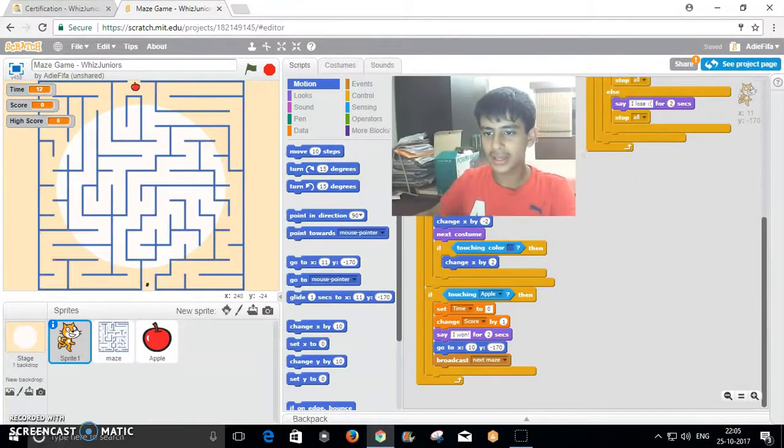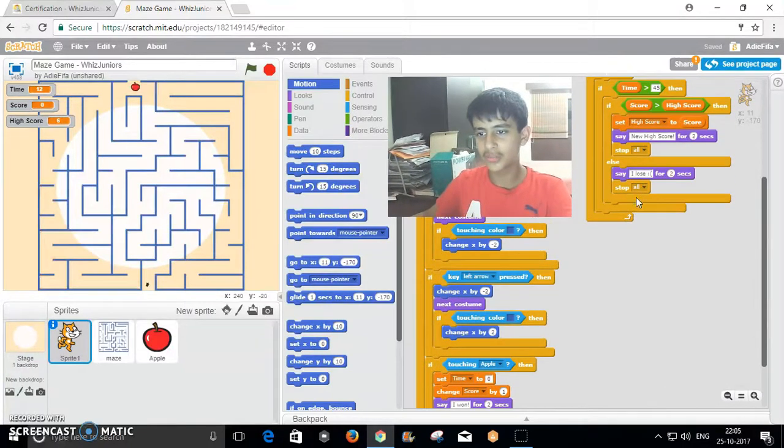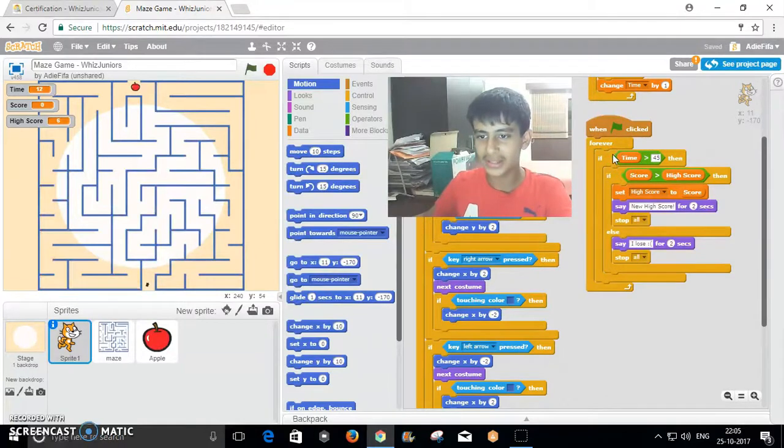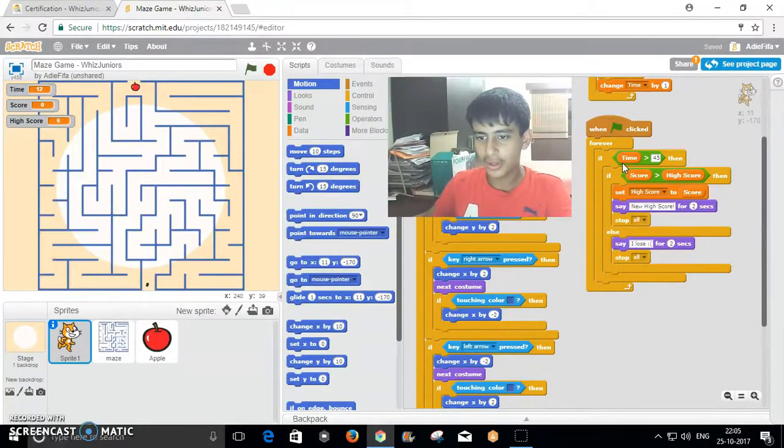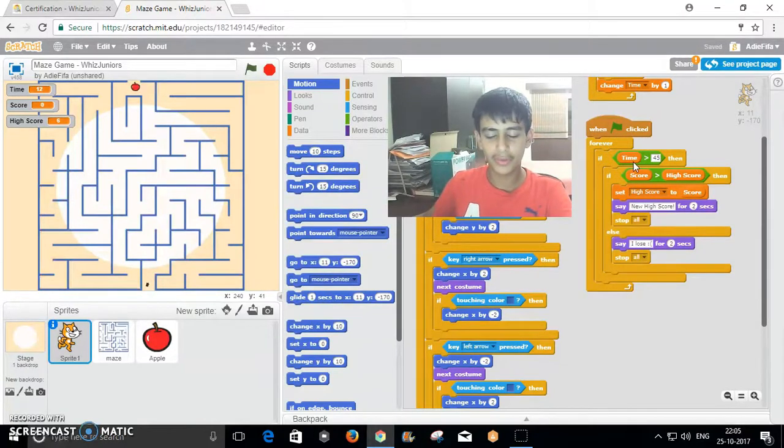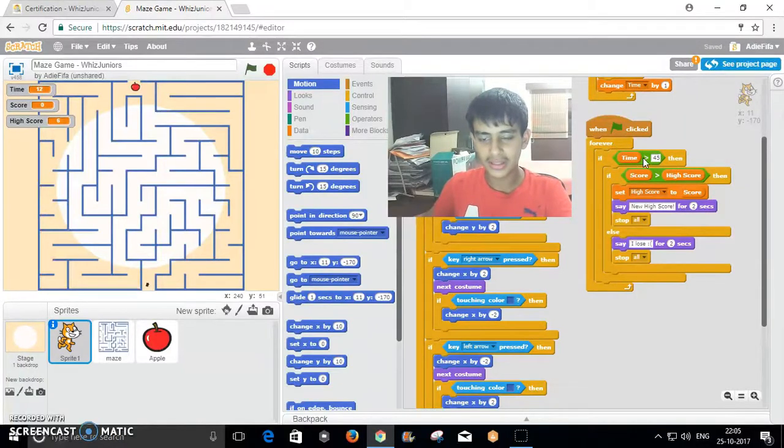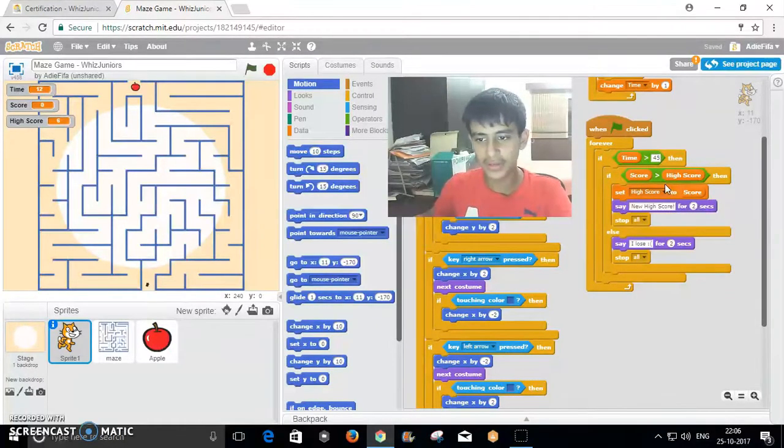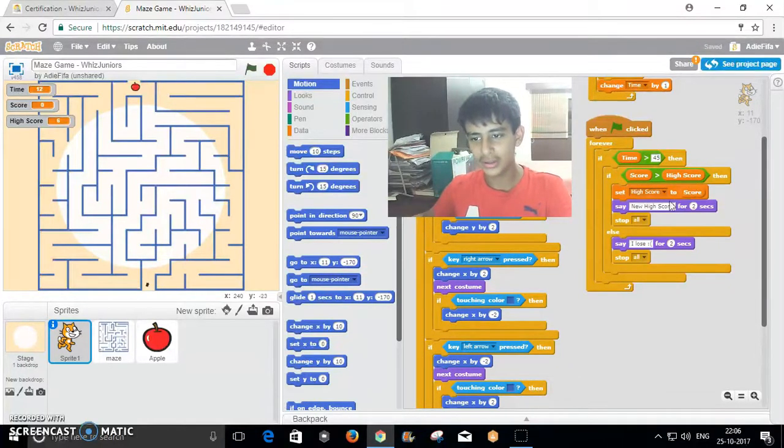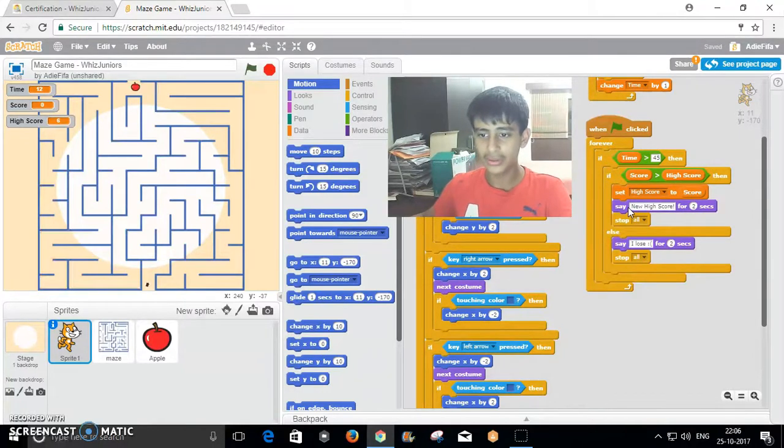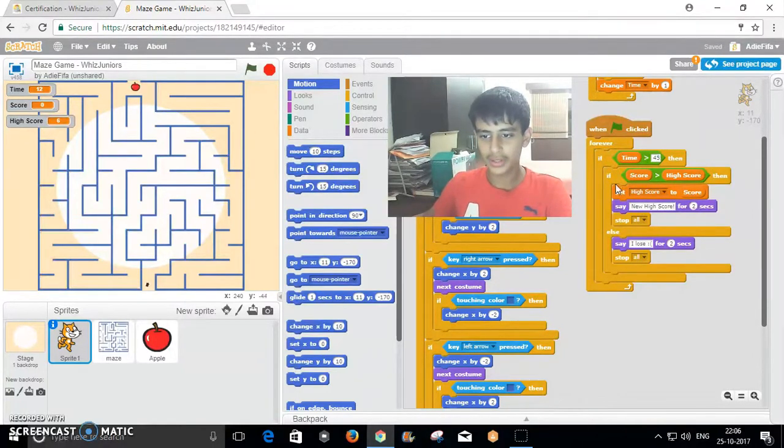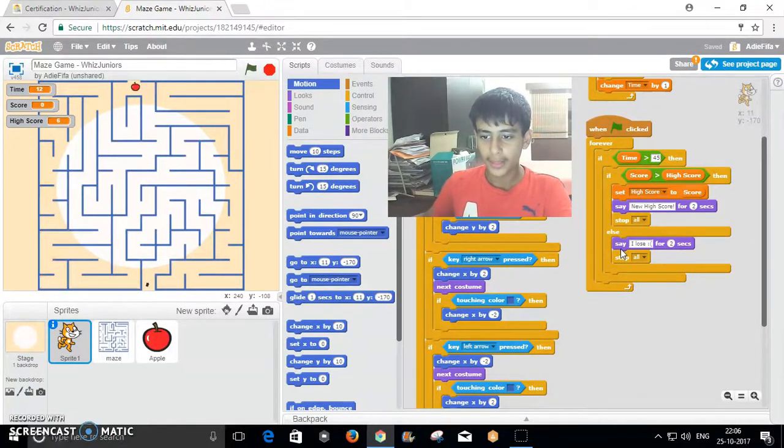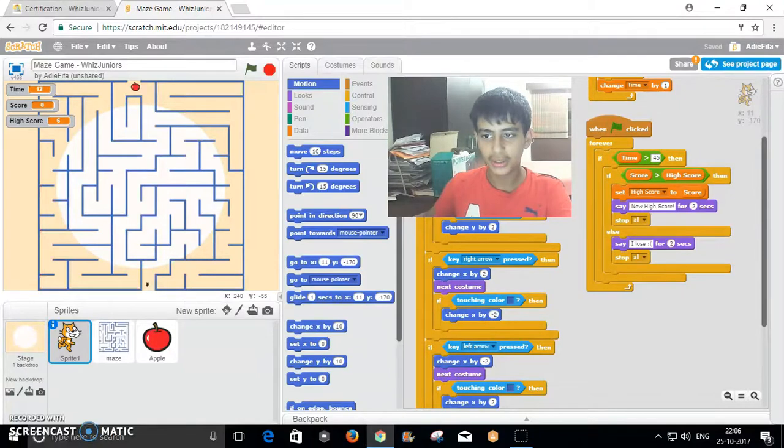The next part is when the green flag is clicked, it'll run one command forever which is, it senses time all the time and if it reaches more than 45 it checks if you reached a high score. If your score is greater than the high score, it sets it to the high score and says new high score, then it stops because you've lost. Otherwise it says that you lose and just stops it.